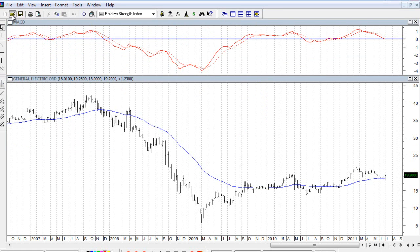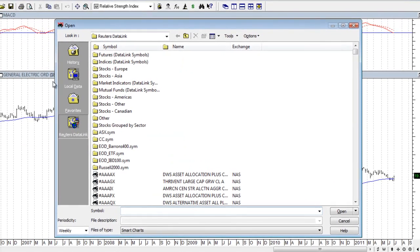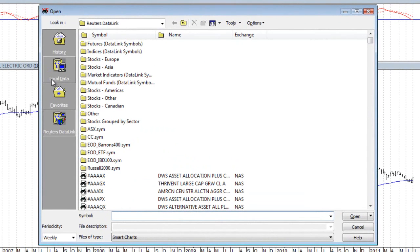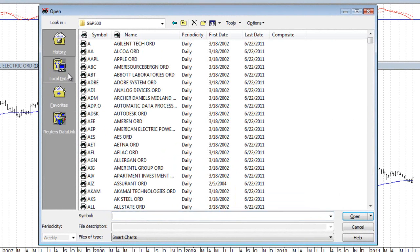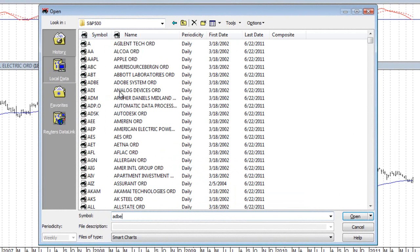Something else that you might notice when you're opening up your securities is that when you're working with the local data files over here on the left-hand side, and let's say that you're inside a folder called the S&P 500, and then we want to open up a security, such as Adobe. If I type in the symbol down here at the bottom, you'll notice that the list doesn't get narrowed down to just Adobe. Everything else remains. That's just the way that it works with local data.